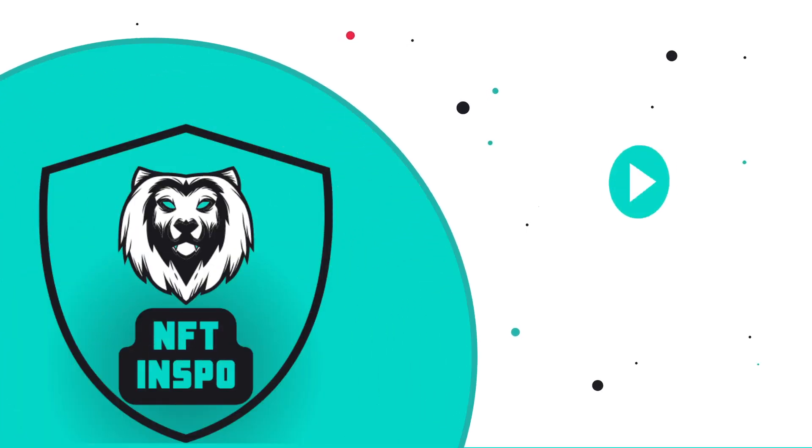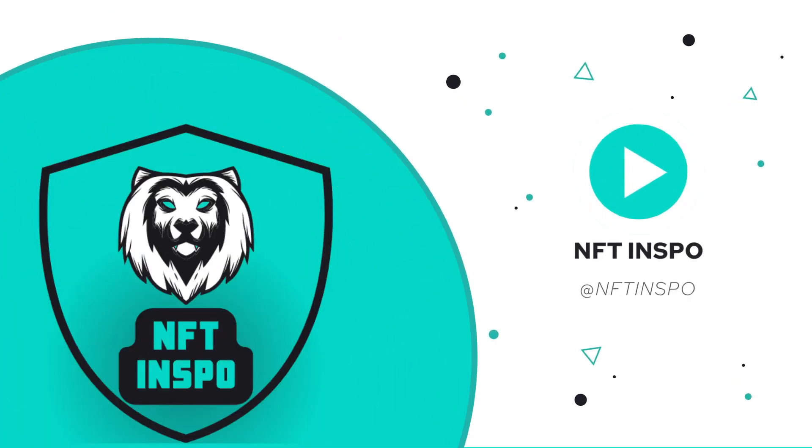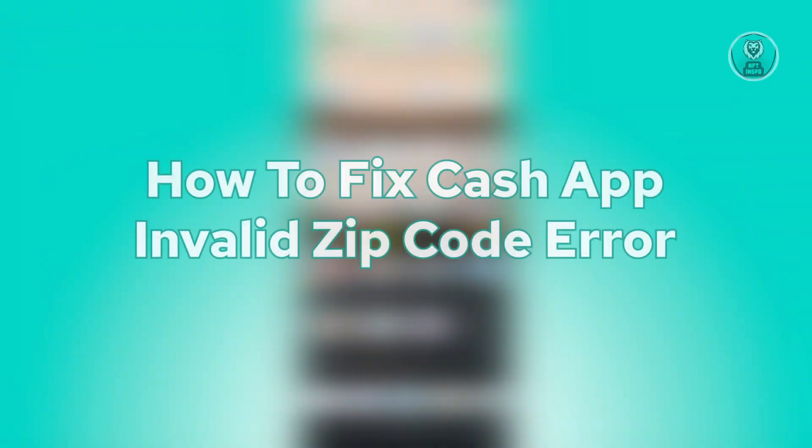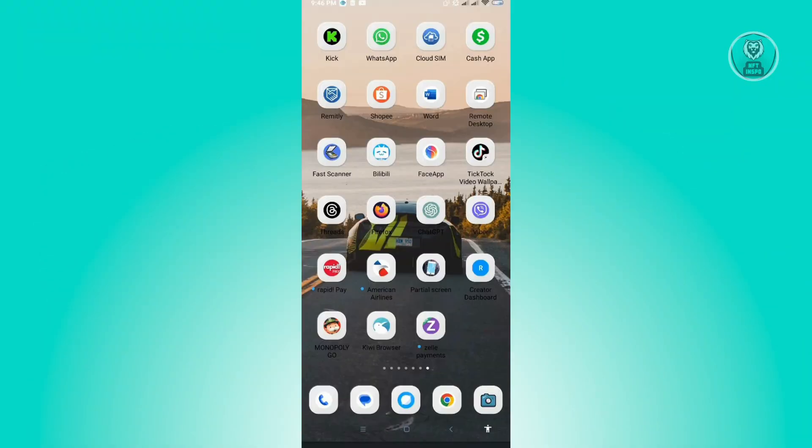Hello guys, welcome back to Nifty Inspo. For today's video, we are going to show you how to fix Cash App invalid zip code error. This is going to be very easy and very fast.